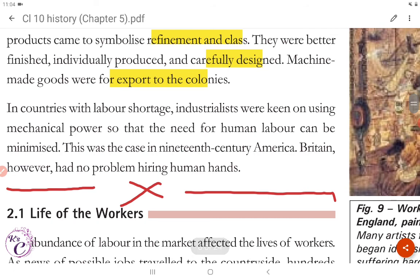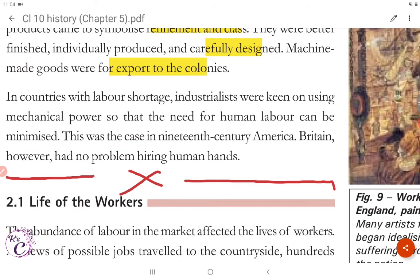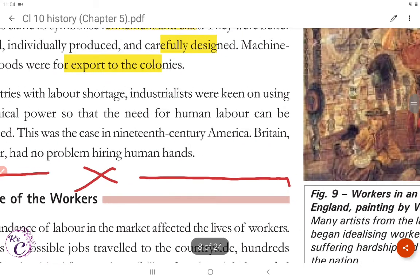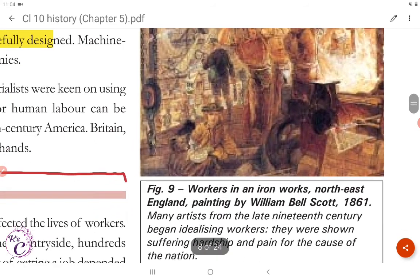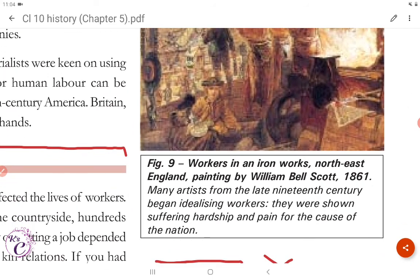In countries with labour shortage, industrialists were keen on using mechanical power so that the need for human labour could be minimised. This was the case in 19th century America. Britain, however, had no problem hiring human hands. Many artists from the late 19th century began idealising workers, shown suffering hardships and pain for the cause of the nation.